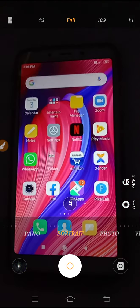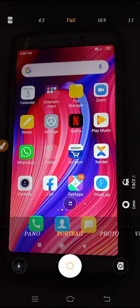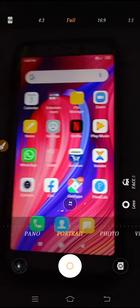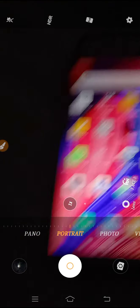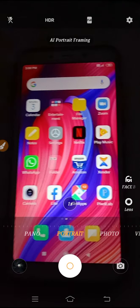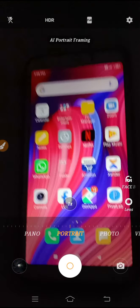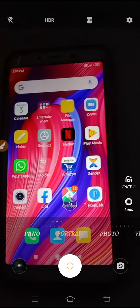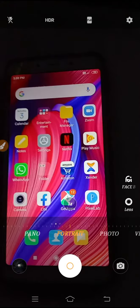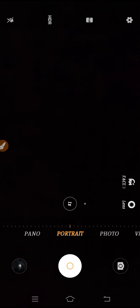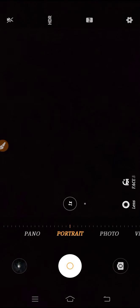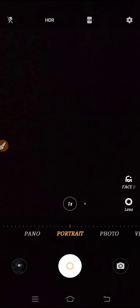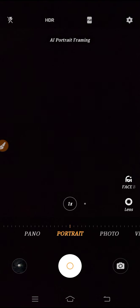In a DSLR camera, we click pictures with a blur background. If you use HDR mode and portrait mode together, you can click pictures in a very good way and get a picture like a DSLR with a blur background. You can do all these settings to click a picture like a DSLR.